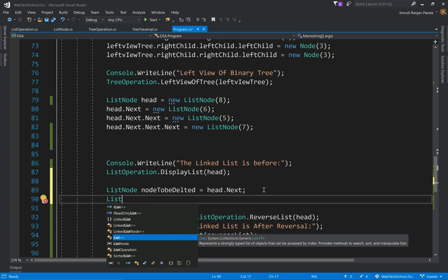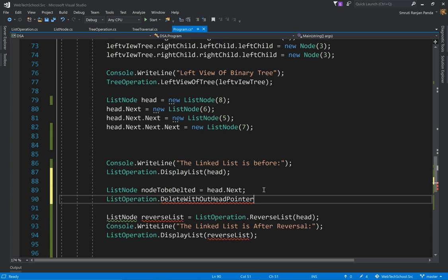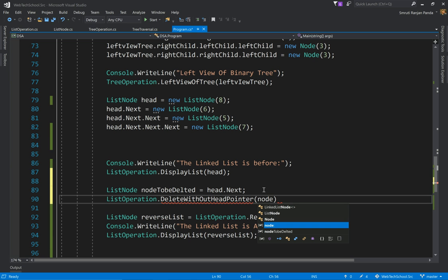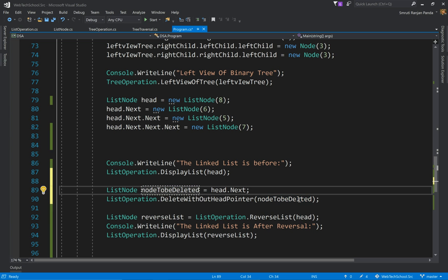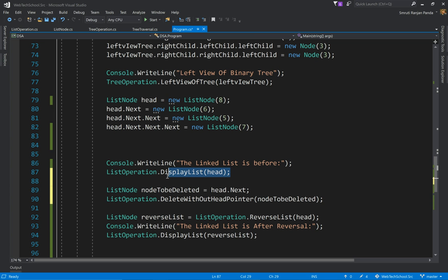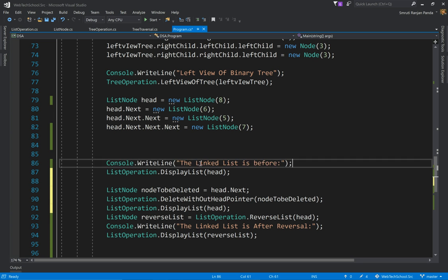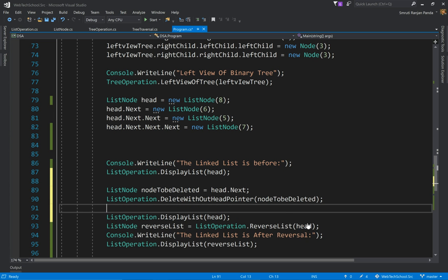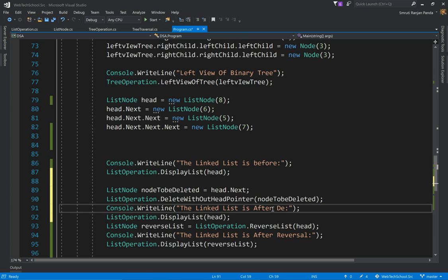Okay, let's fix this. So once it is deleted, let's display our list one more time. Okay, so I'm going to display this and let's add a console statement just to differentiate the linked list after deletion. Okay, let's run our code.